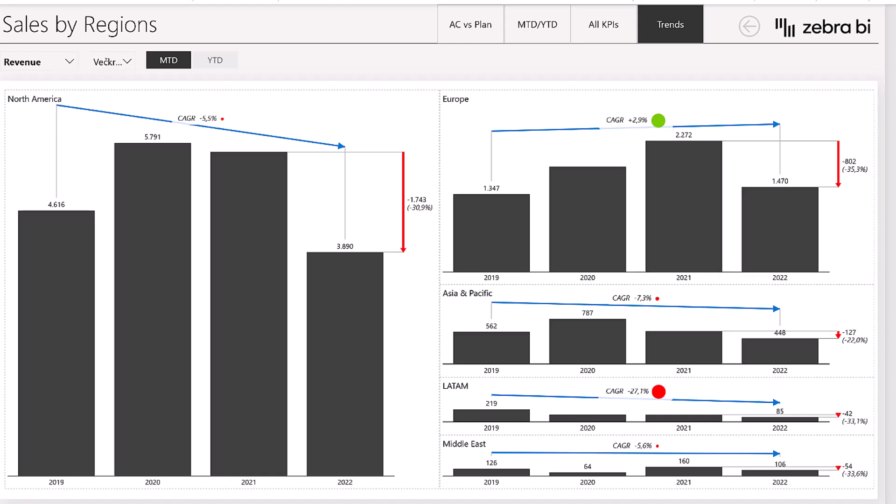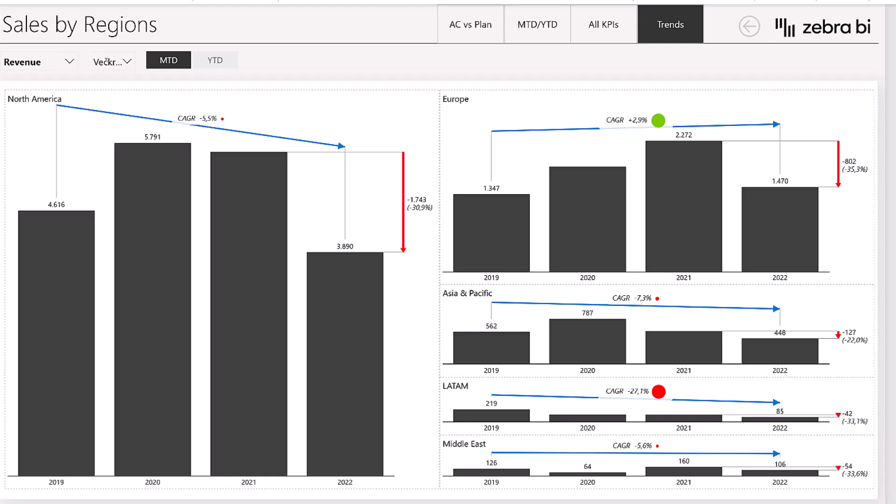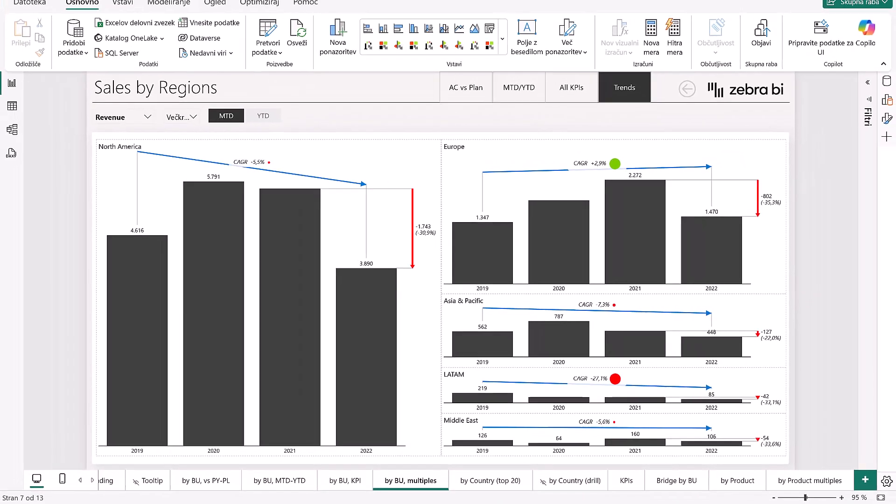Meanwhile, North America, Asia and Pacific, and the Middle East are all showing declining trends. And Latin America really stands out with a steep 27.1% CAGR. This kind of regional view could really help you highlight where growth is resilient and where sales efforts or market strategies may need to be revisited.